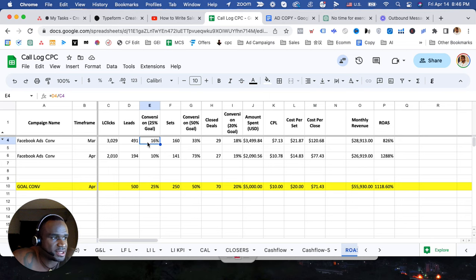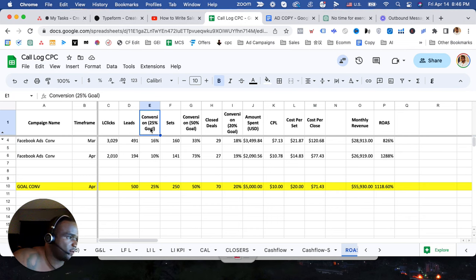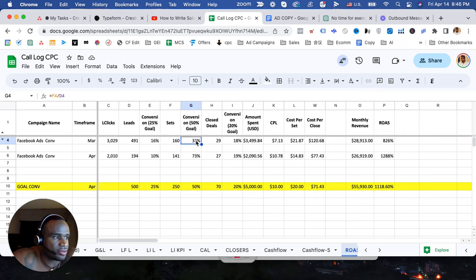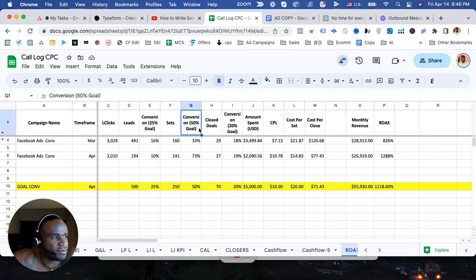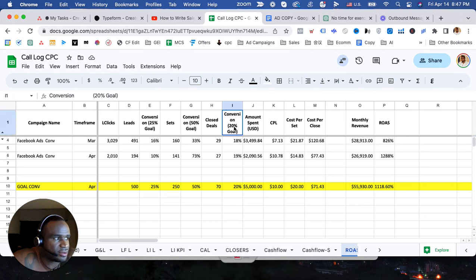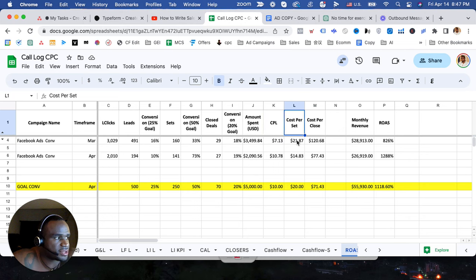We are closing at about 33% from a lead to a set, our goal is to hit 50%. And then of course we're selling at about 18% and our goal is to hit 20%. Amount spent, cost per lead, cost per set, cost per close, return on that spend percentage.